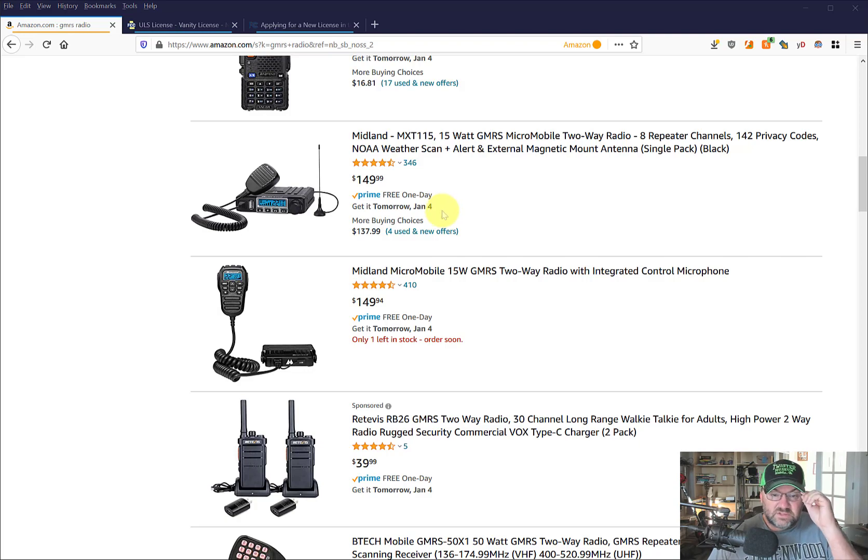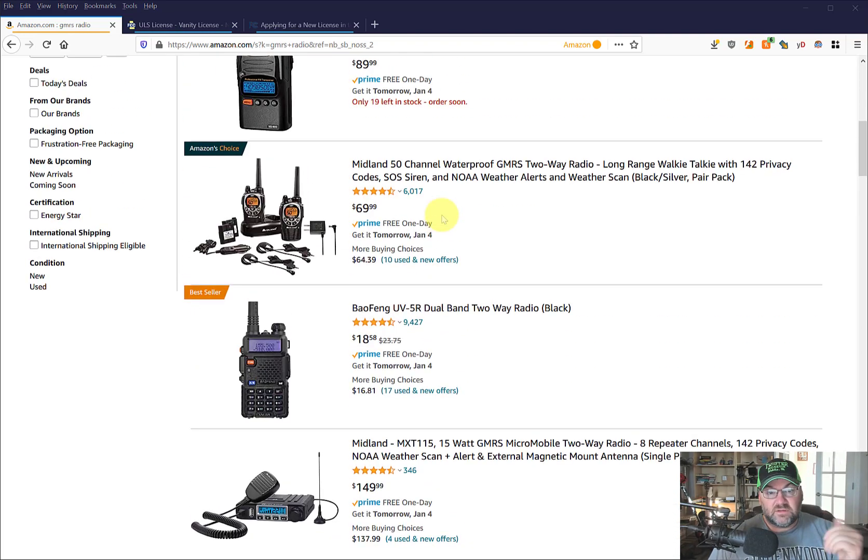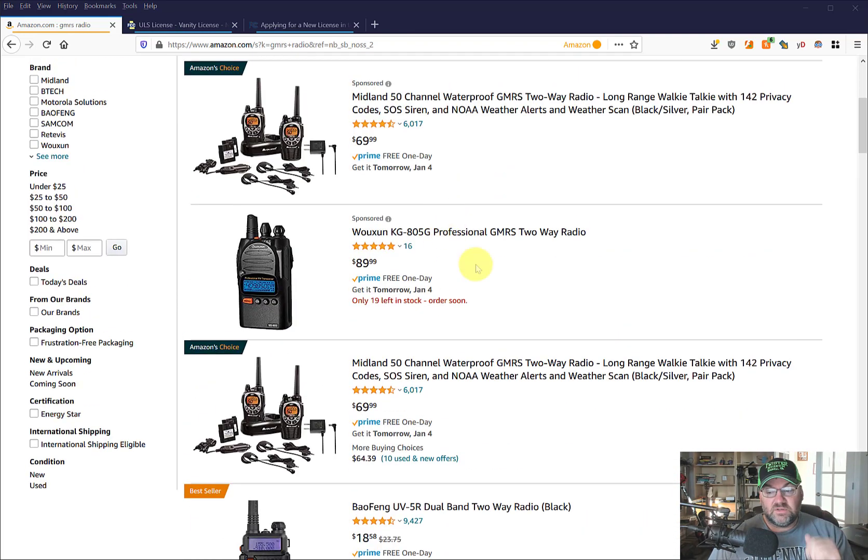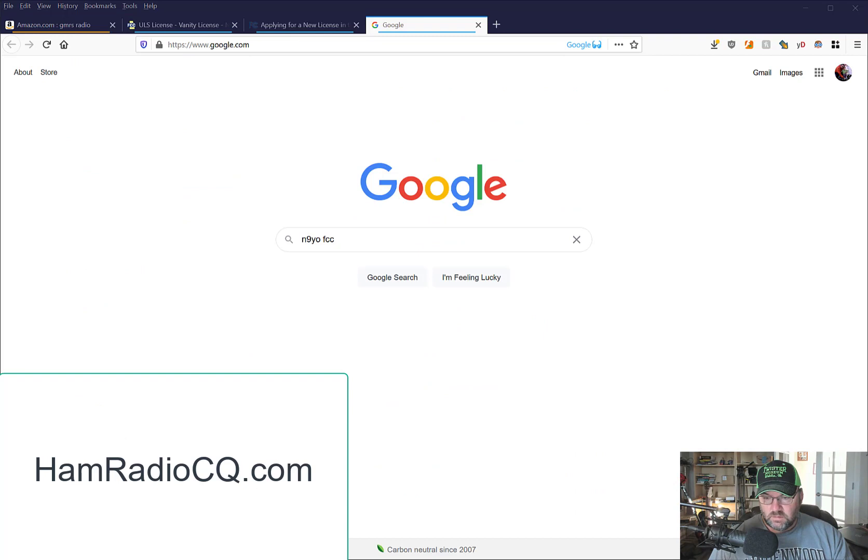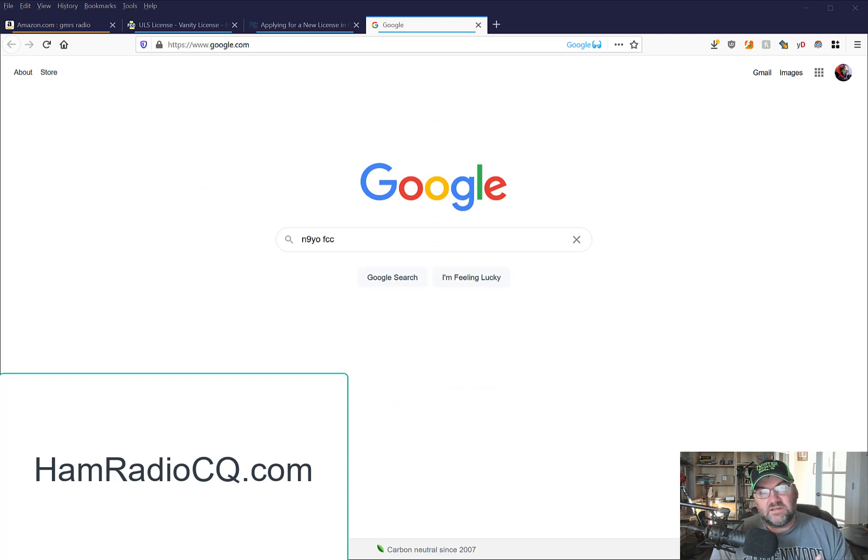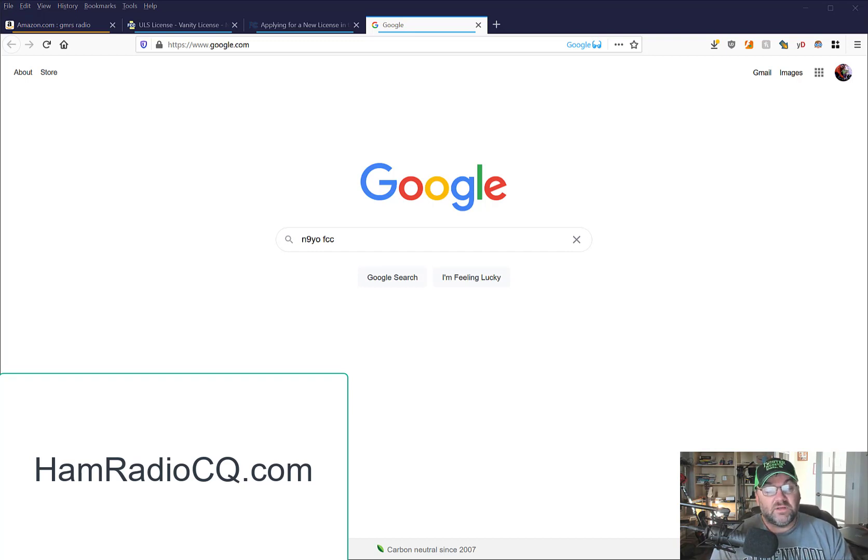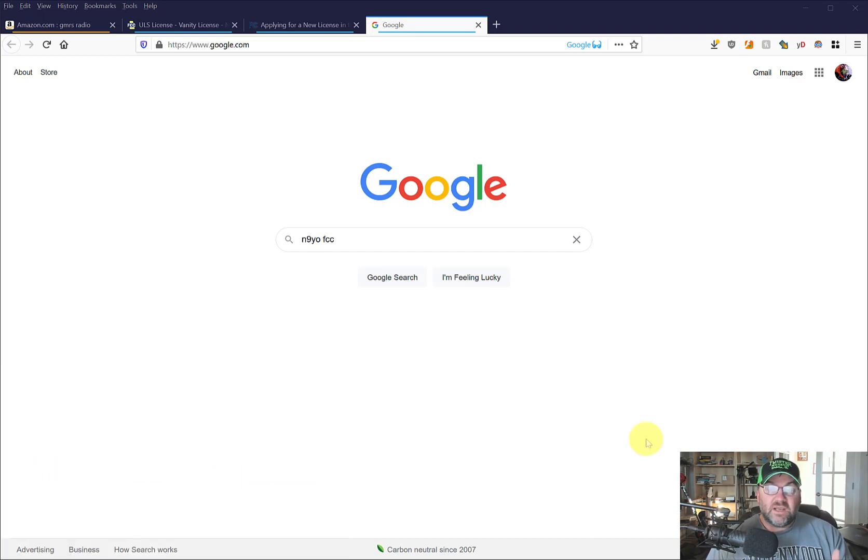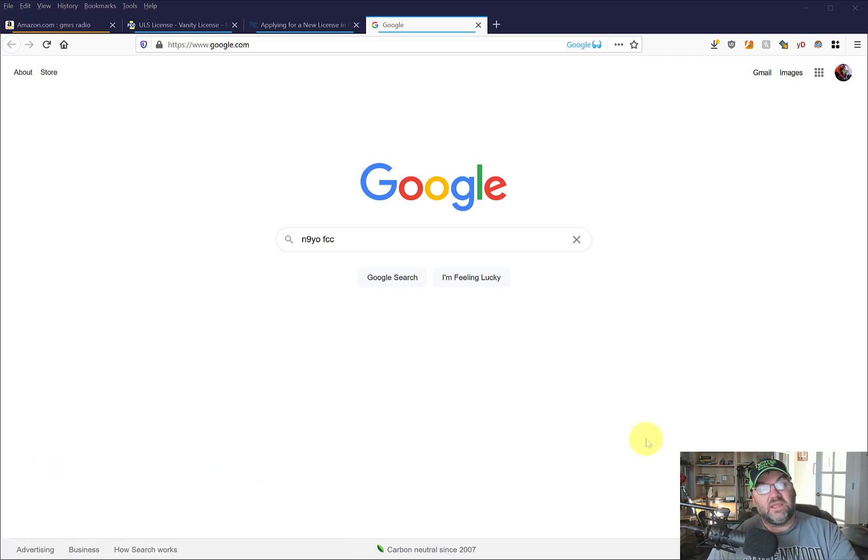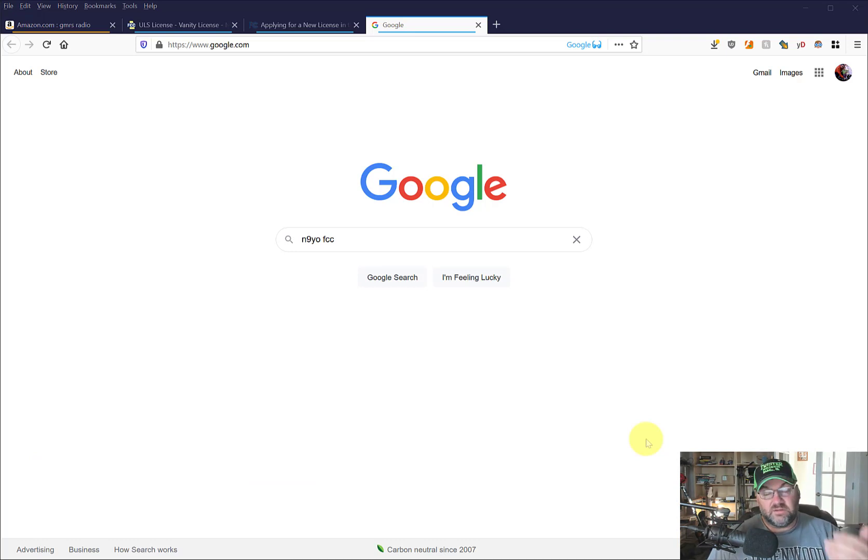These are channelized radios and I'm going to apply for a license right now and show you how to do that. Okay, so this video is assuming that you are already a ham radio operator. If not, I don't know how to get your license. But if you are a ham radio operator, you're going to need your FRN number. That's like an ID number that you get when you become a ham radio operator.